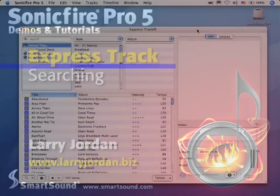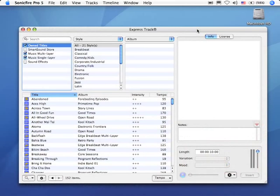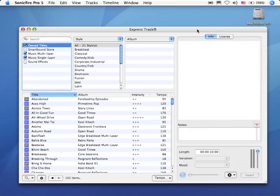Hi, this is Larry Jordan, and welcome to this tutorial on SmartSound Sonic Fire Pro 5. We're taking a look at ExpressTrack and discovering how we can use it to search for the specific music that we want.